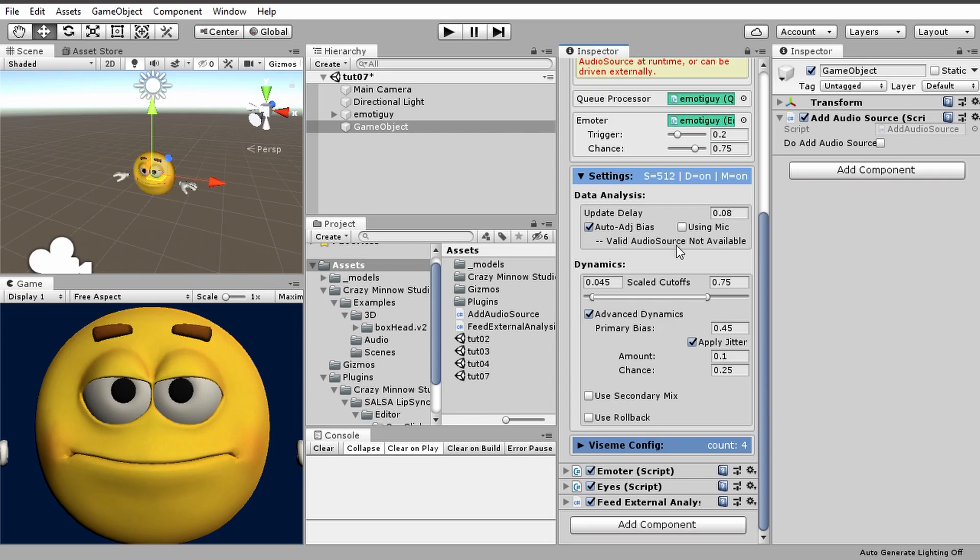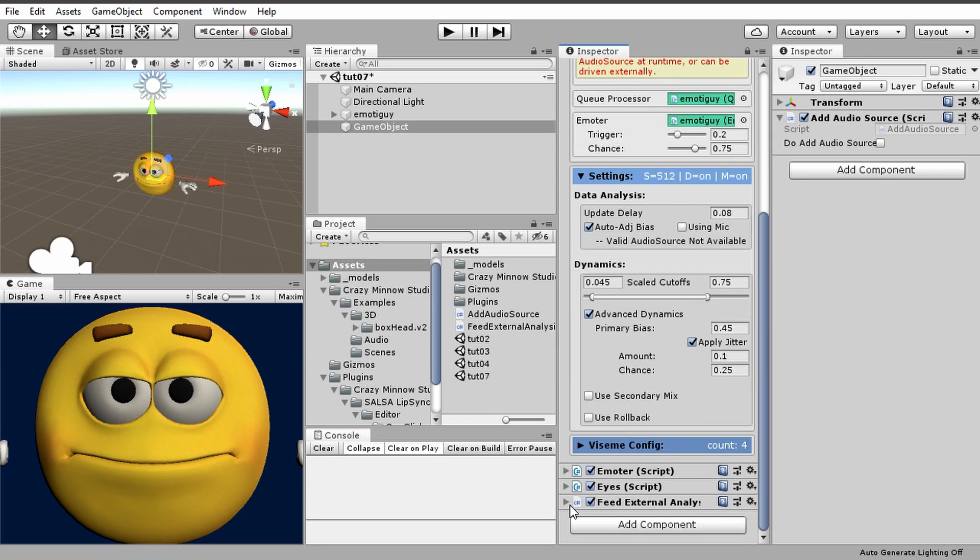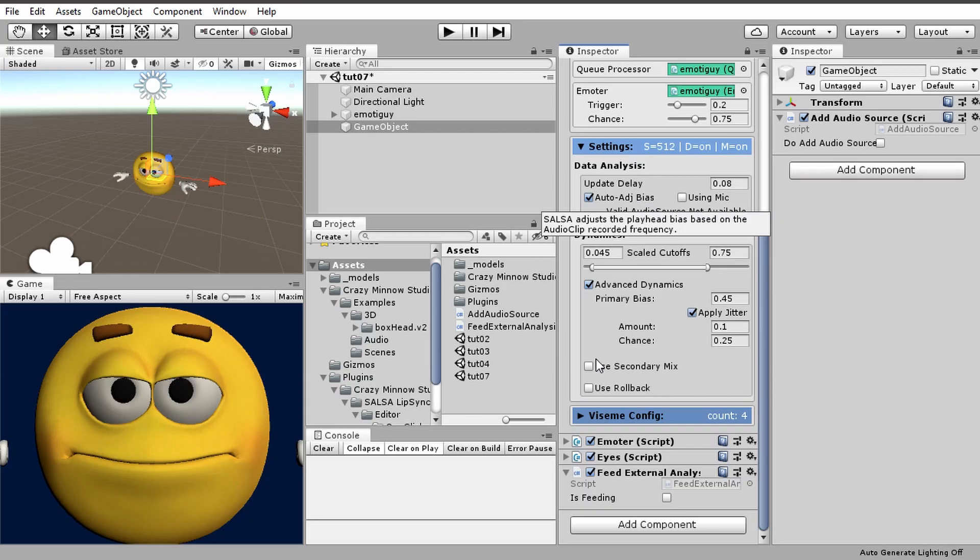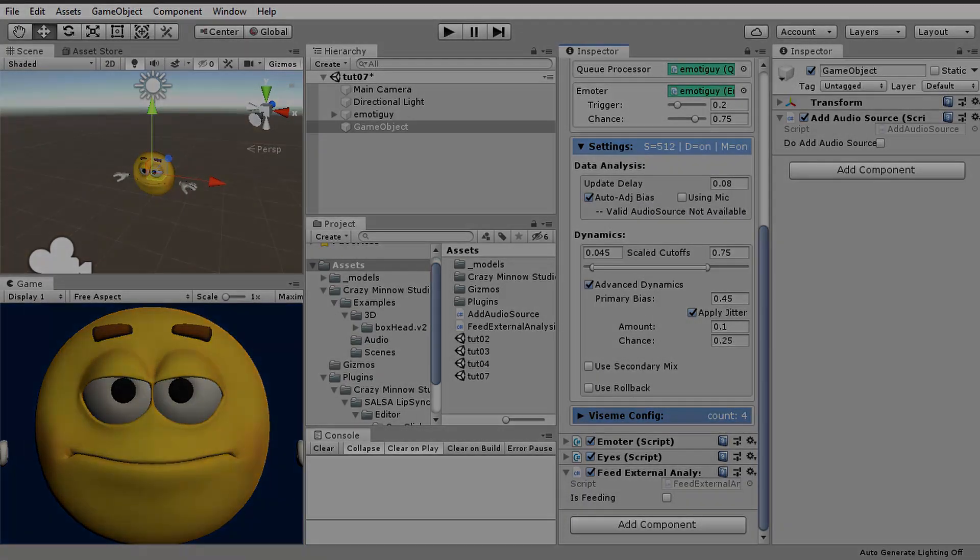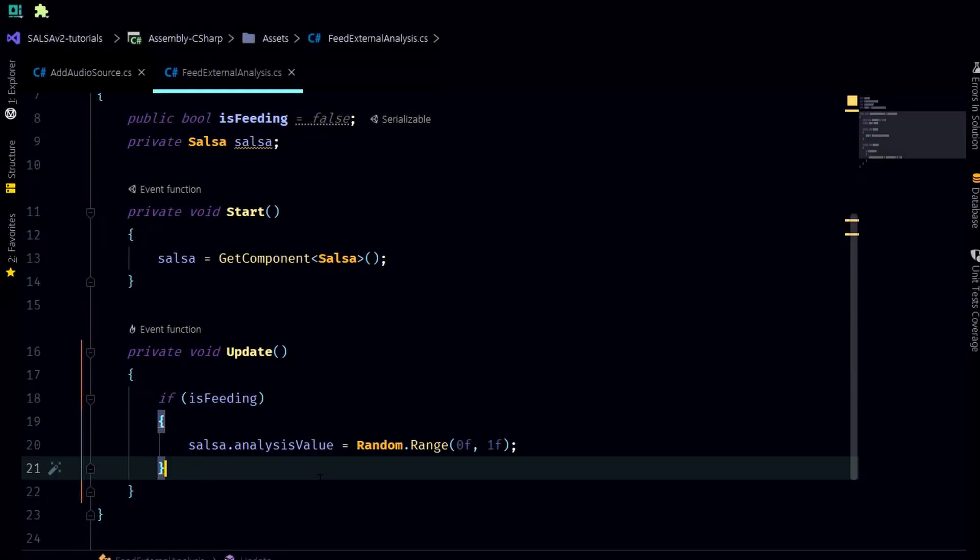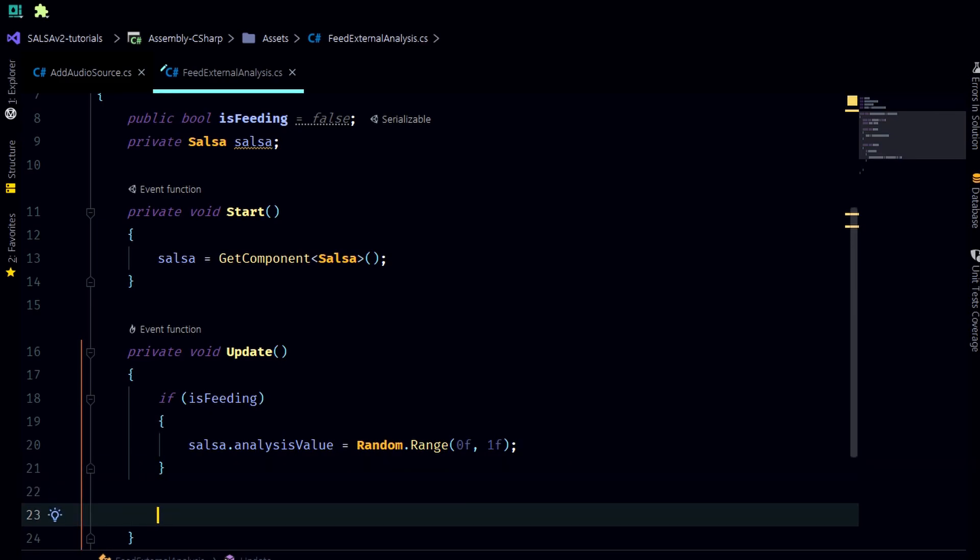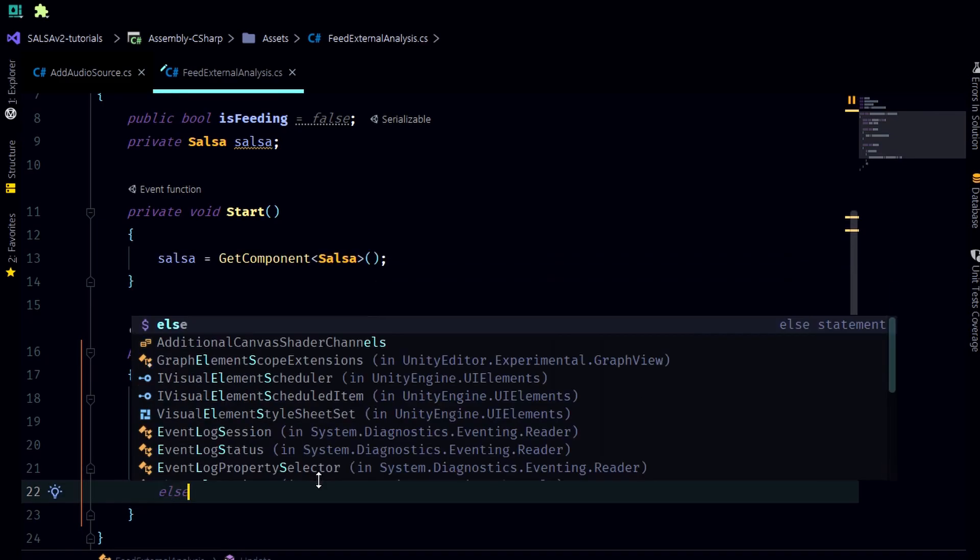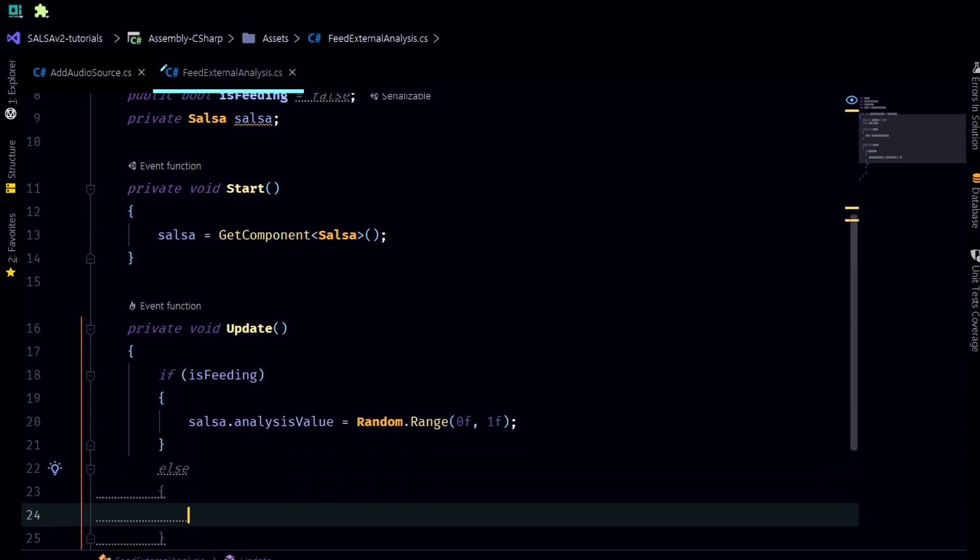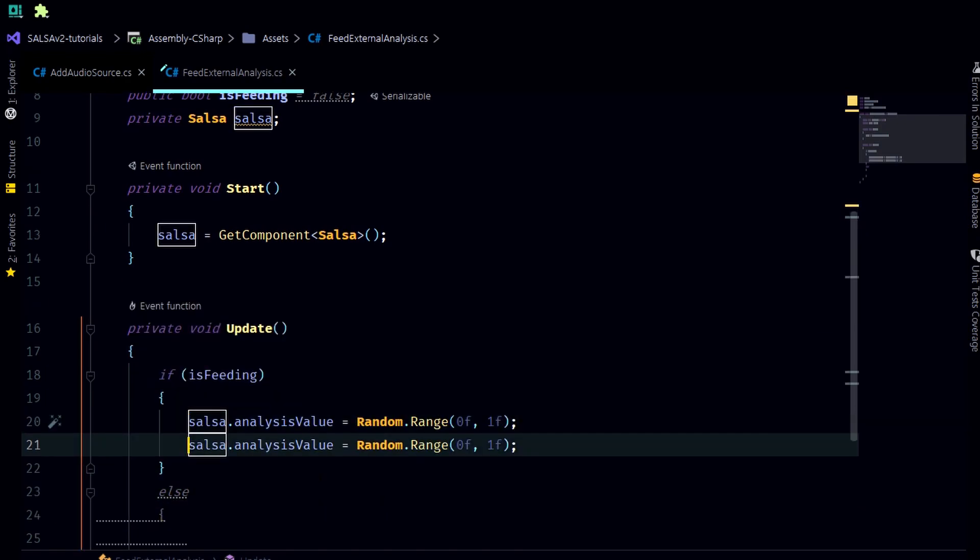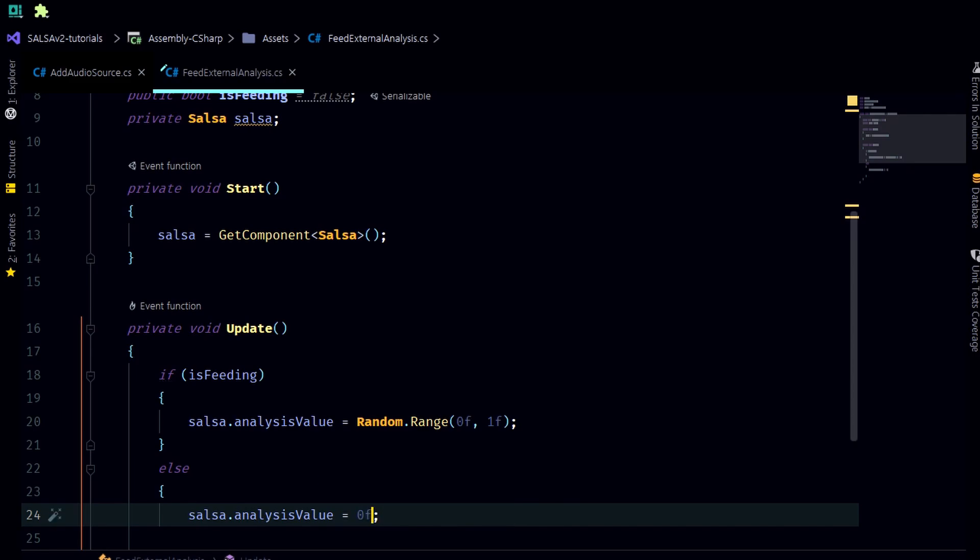So feed external analysis: when I enable this it will be feeding, when I don't enable this it will not be feeding. Actually there's one other thing we may want to set here. If we're feeding we're going to be feeding random values, otherwise we are going to set this to zero so we get basically silence out of it.